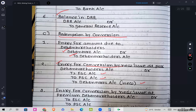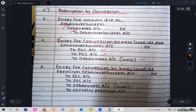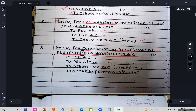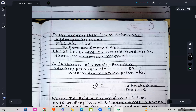Entry for conversion by new issue at par: Debenture Holders account debit to Equity Share Capital, or to the new class of debentures. For conversion by new issue at premium: Debenture Holders account debit to Equity Share Capital, Preference Shares, new Debentures account, and Securities Premium account.